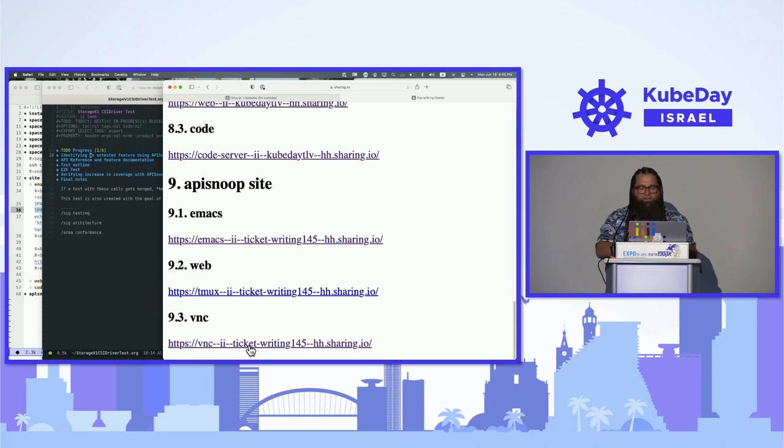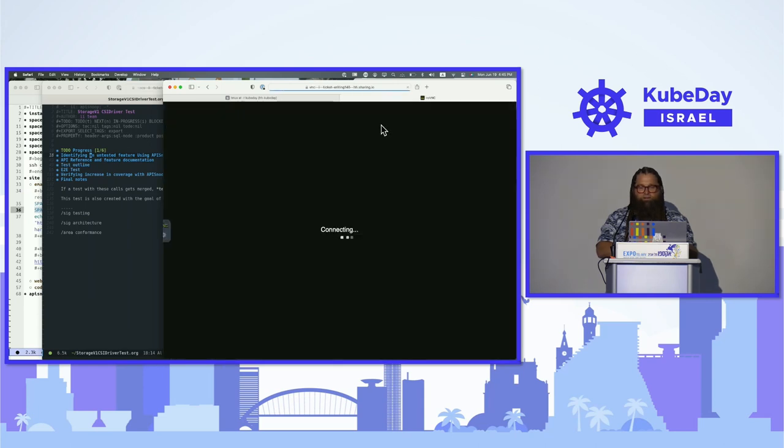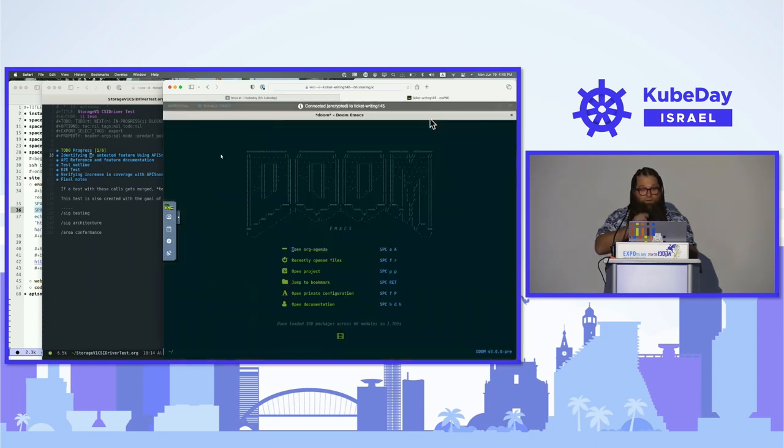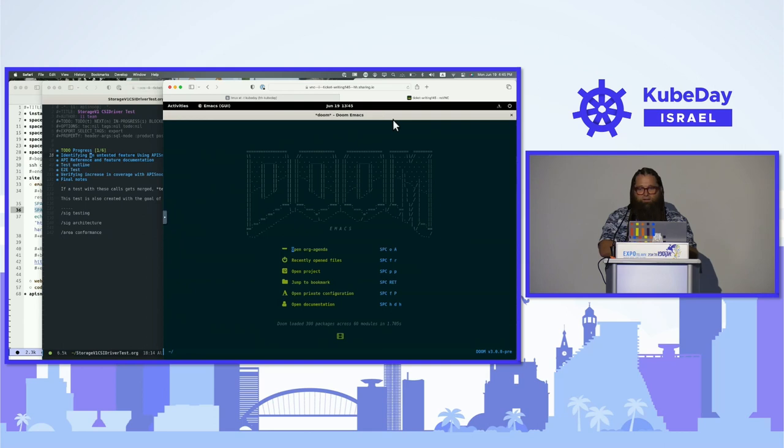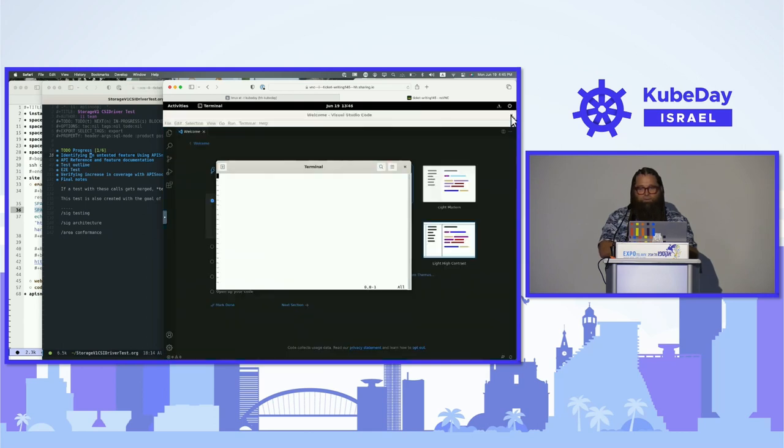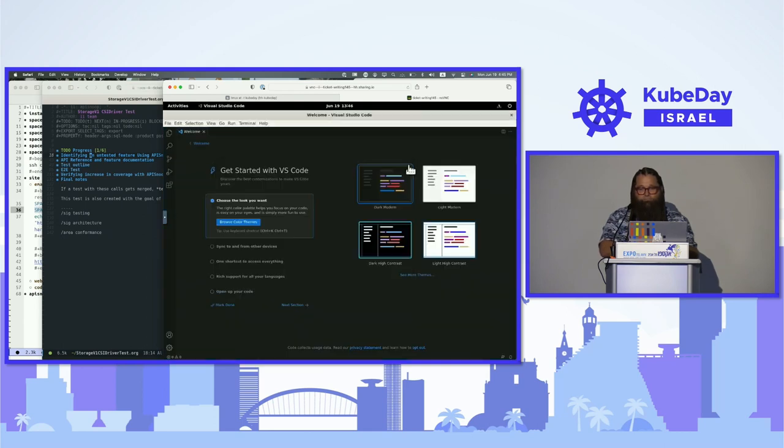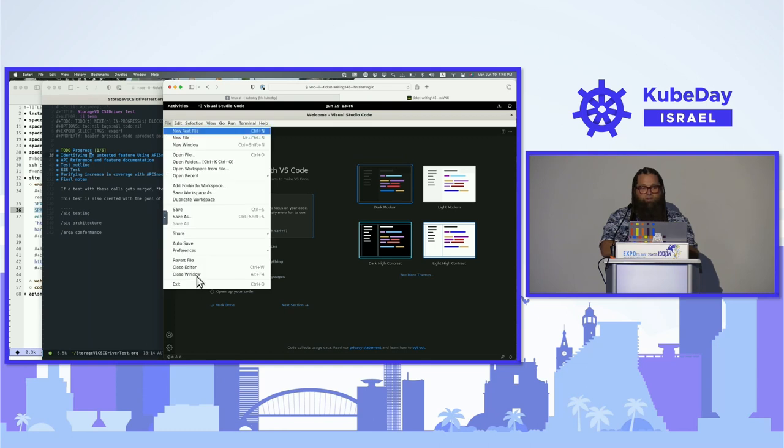One of the things that II does is we help the CNCF to have programs like the Kubernetes conformance program. That allows places like Google and Apple and Amazon and lots of other companies on the landscape to submit certification for Kubernetes and say, we actually sell Kubernetes. But writing those tests can sometimes be hard, and getting the environment up can sometimes be hard. With our Emacs environment, it's one way. But if you say I don't use Emacs, well that's fine. Let's look at the sharing.io demo again.